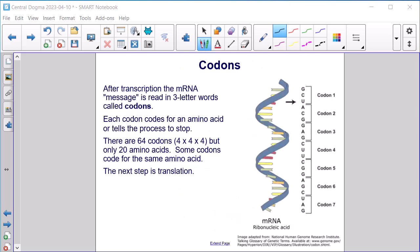After transcription, the mRNA message is read in three-letter words called codons. There is a series of three nucleotides — GCU is codon 1, ACG is codon 2, and so on. Each codon codes for an amino acid or tells the process to stop. There are 64 codons but only 20 amino acids, because some codons code for the same amino acid. The next step is translation.